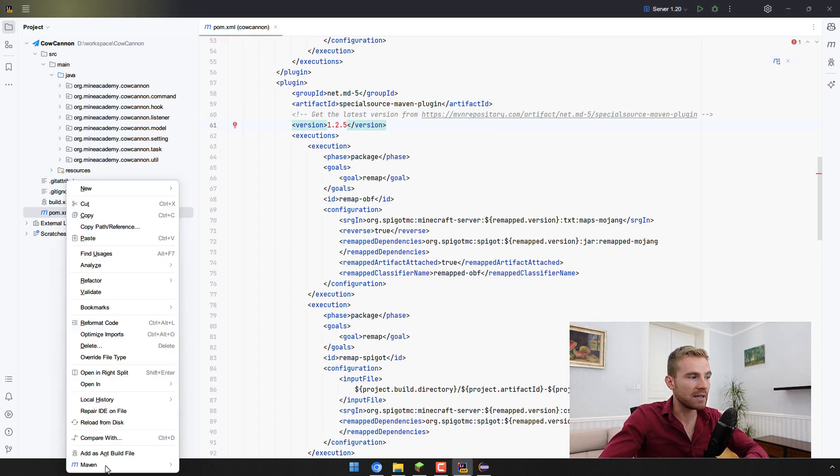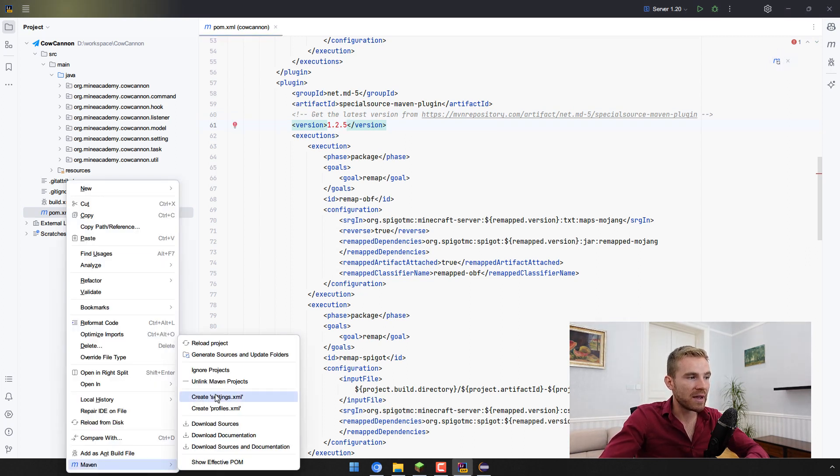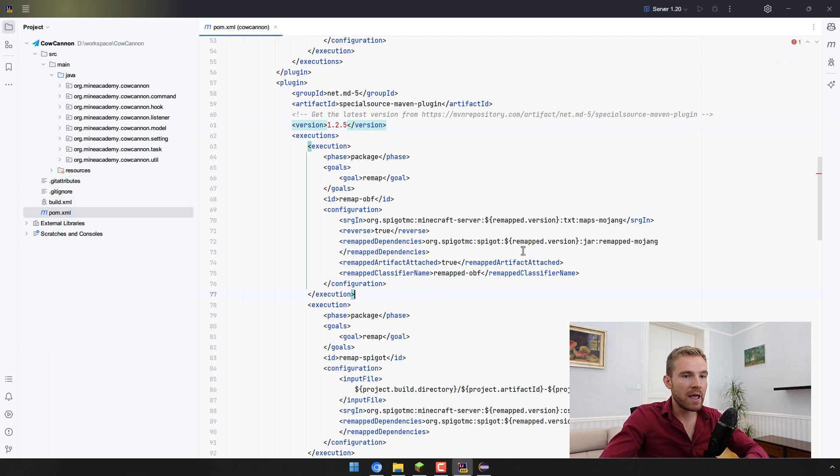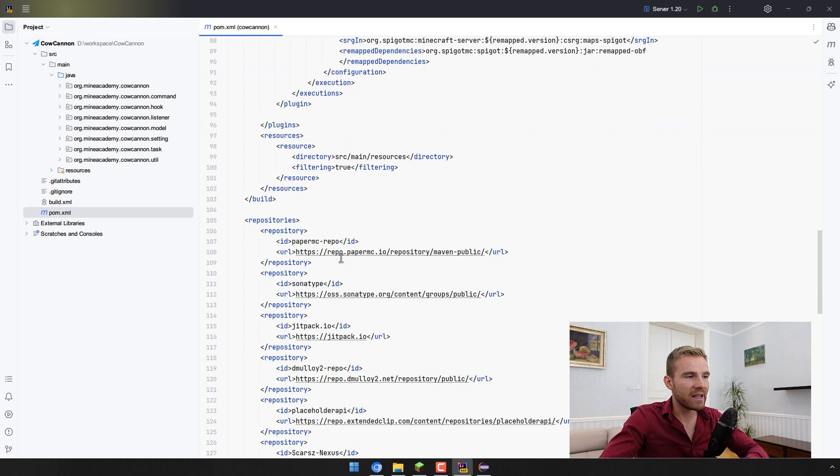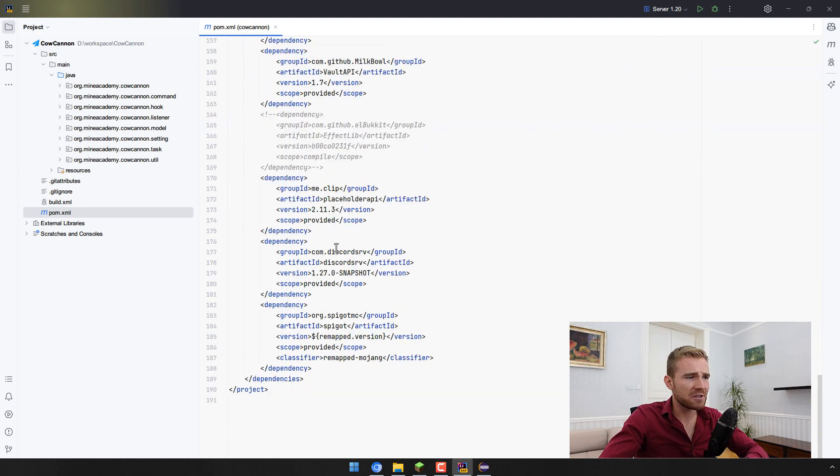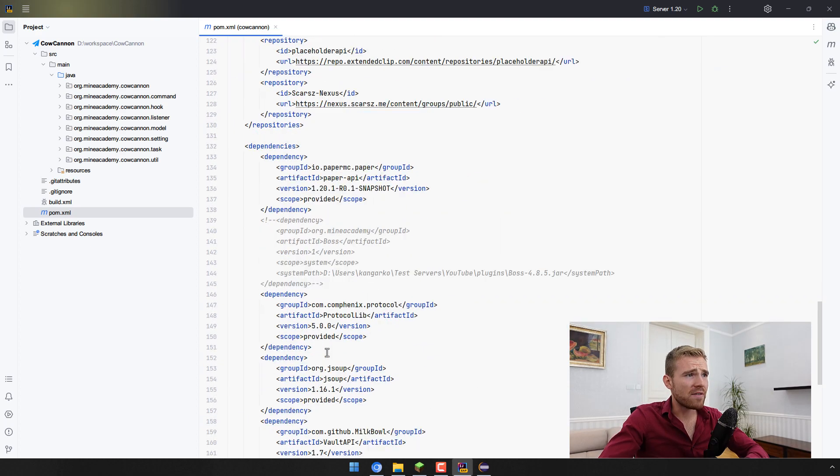Let me change this to version 1.2.5 and hit load Maven changes. If this icon doesn't work for you right click the file, go to Maven and hit reload project. If you're lucky this should now stop being red and everything should stop being red. There we go and now you should have access to everything that you need.